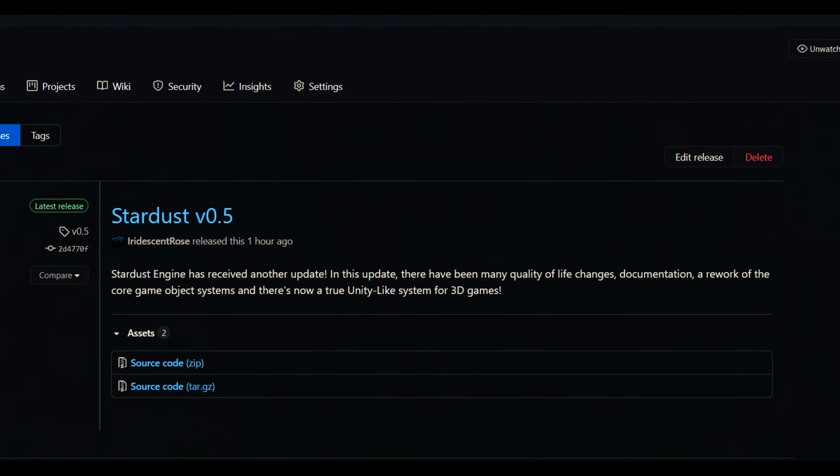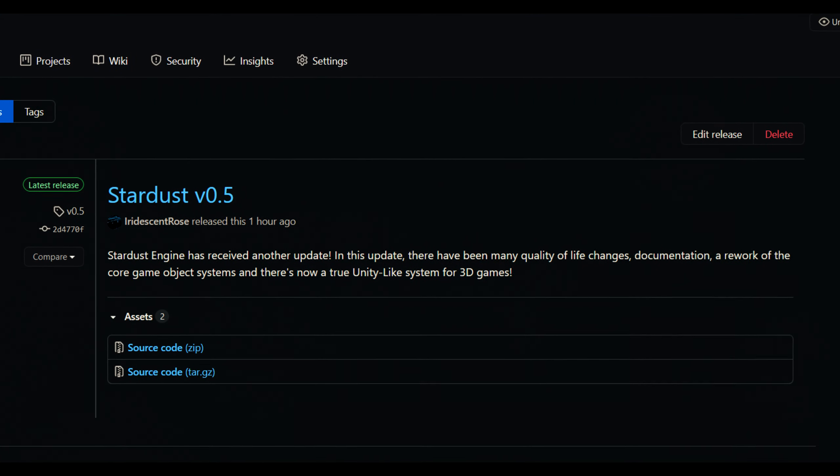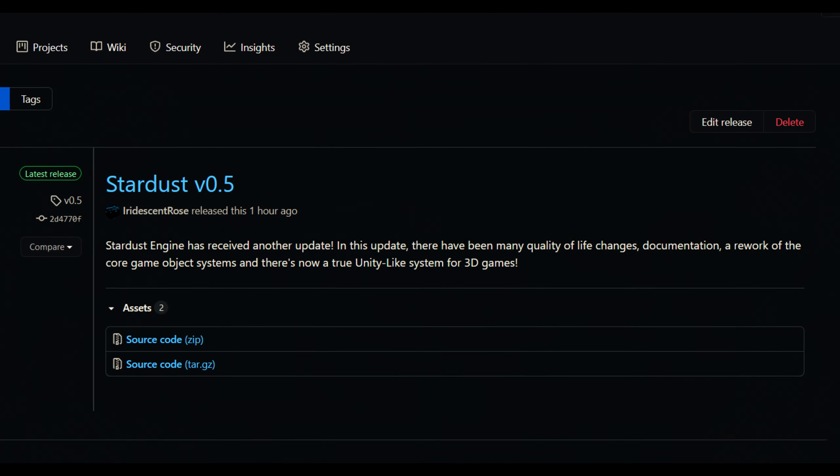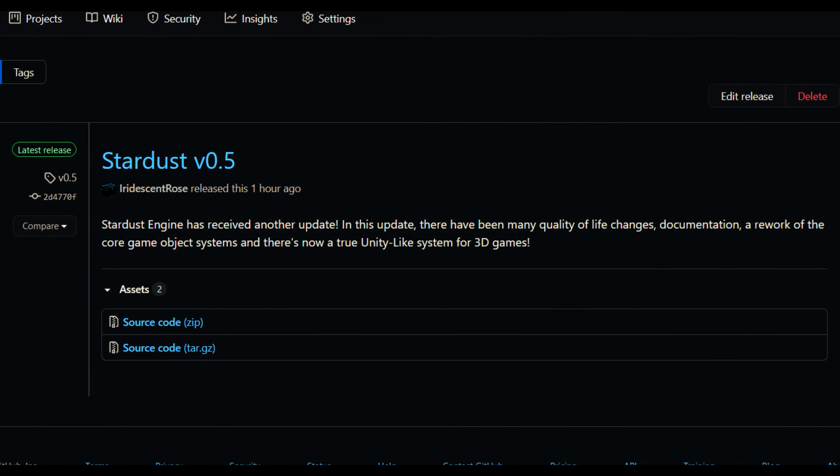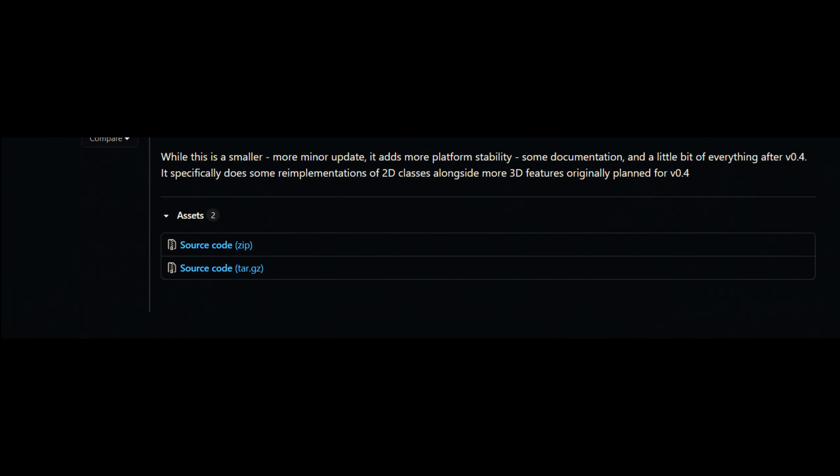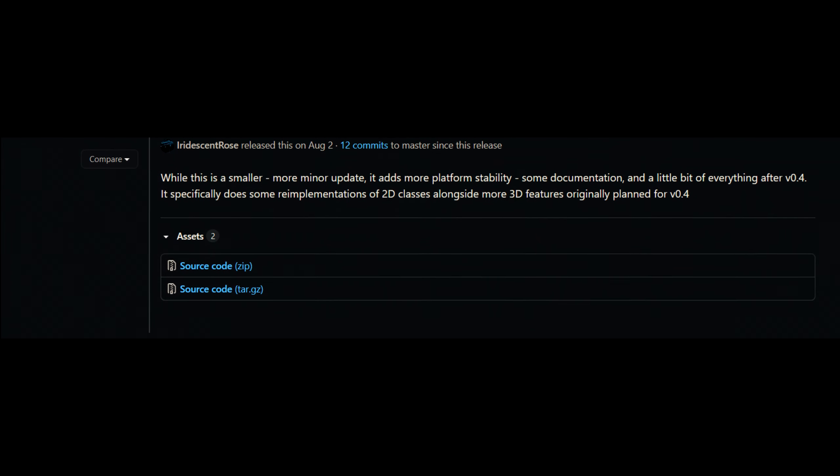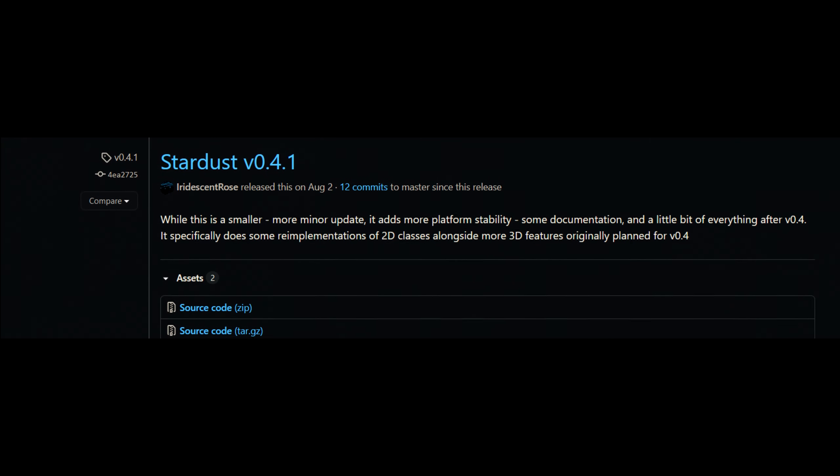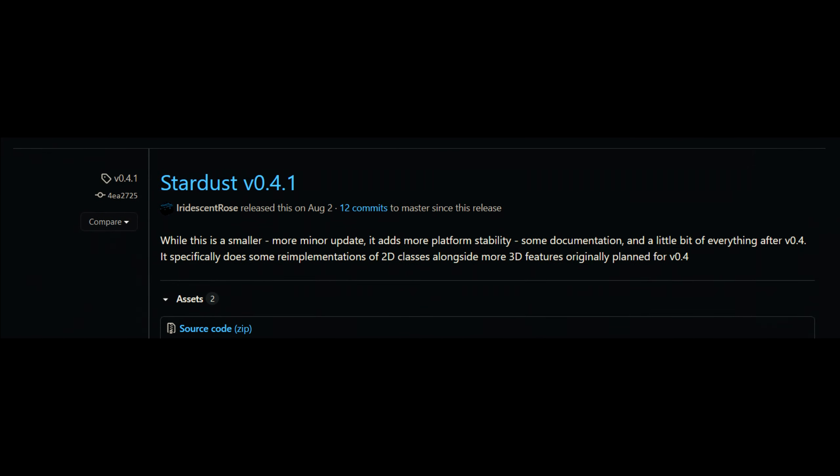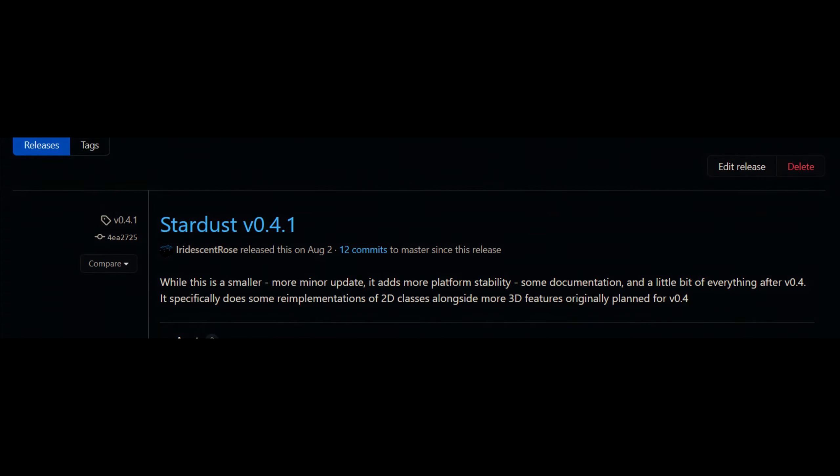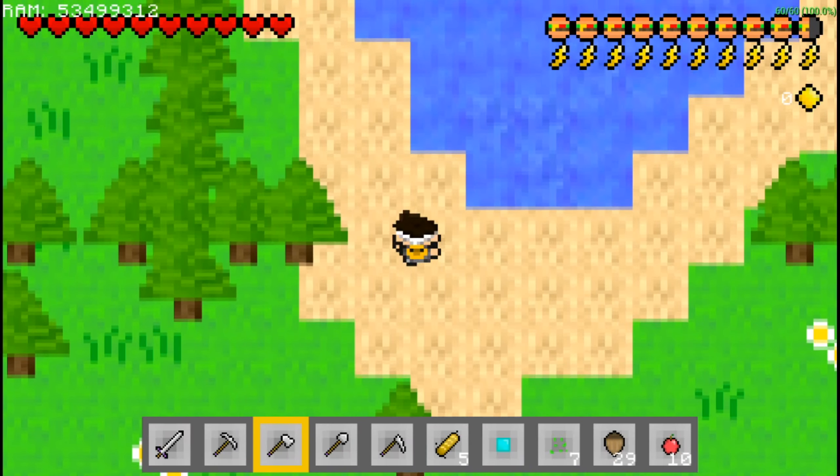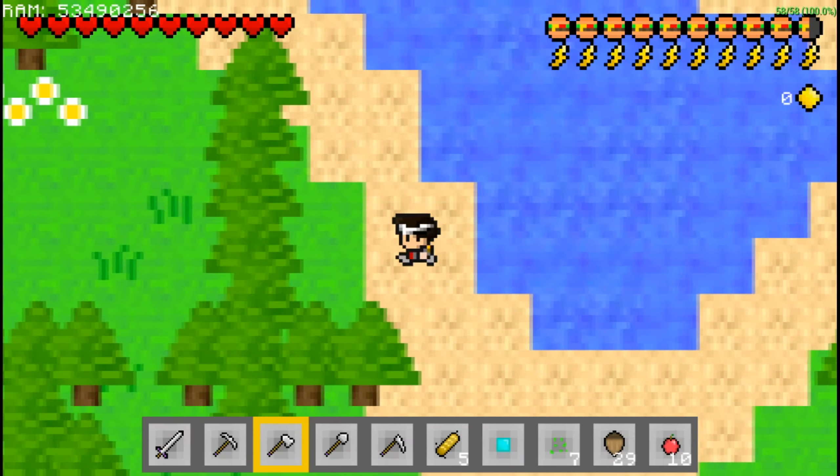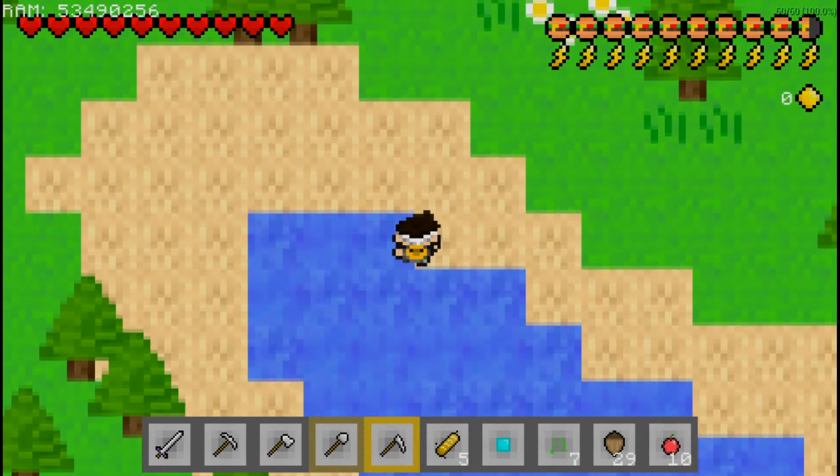So for release version 0.5, Stardust Engine has received quite a few little updates here and there. It's basically been a continuation of version 0.4 with the mini-release version 0.4.1, which added in support for 2D features that had been removed previously and re-implemented in a more efficient manner.